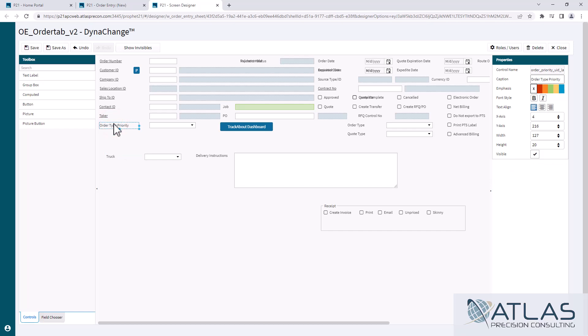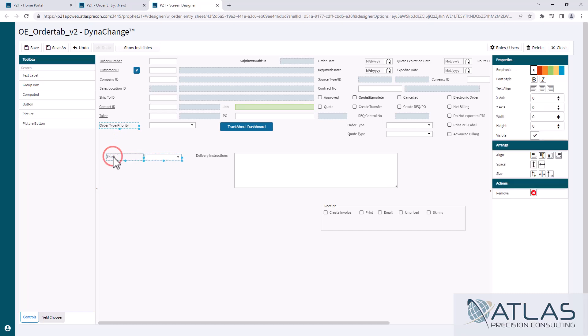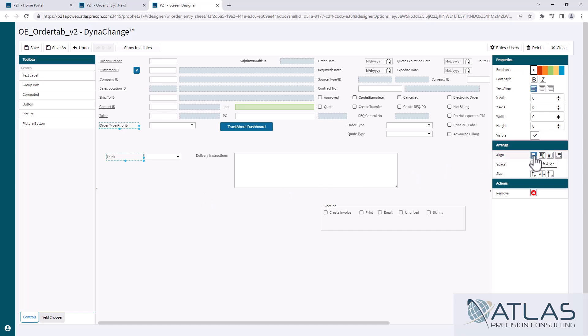And I'm going to then hold my Control button down and I'm going to click this, and then I'm also going to unclick that so that way I only want the text. Then over here you'll see this Alignment, and I want to do a left align and that's basically going to shift that over so that's all lined up.